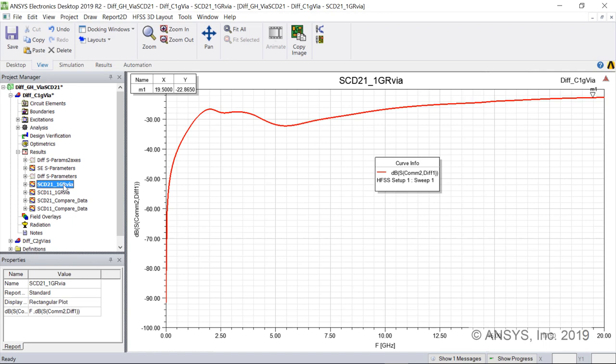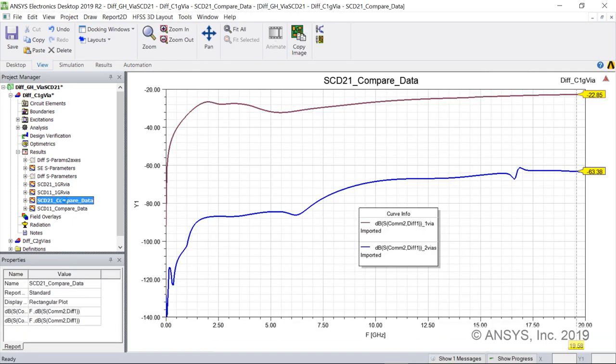We can overlay the results to compare the two cases, balanced and unbalanced. We see much better mode conversion transmission performance for the symmetric 2-via design.